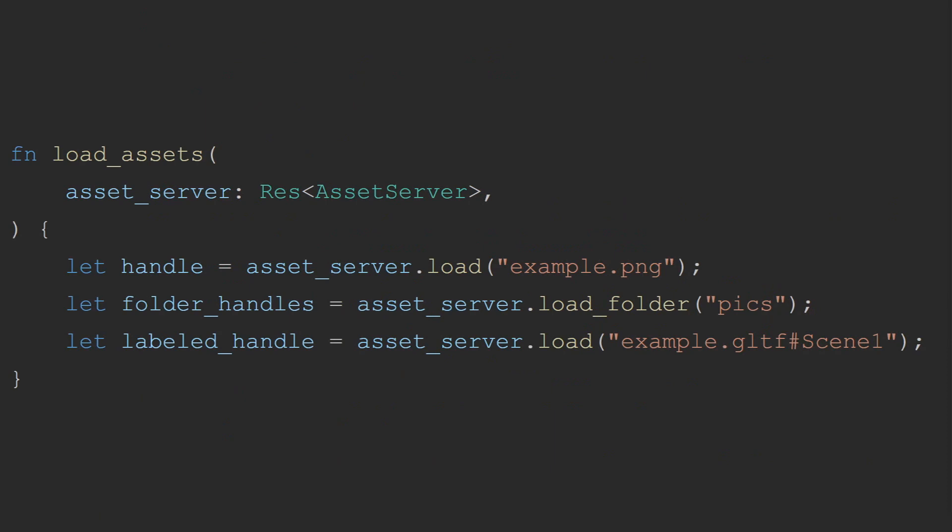How to load assets. Bevy provides two direct and one indirect way to load assets through the asset server. The first and most common of these is to directly load the asset using the load method, which will return a handle to use immediately. The generic type of this handle is specified by the user or inferred by the compiler depending on where you're using the handle. Using this method however relies on the user to know what type of asset will load from the file that they have provided. This is also the section where the user can specify a label. This will be covered in more detail in the next section.